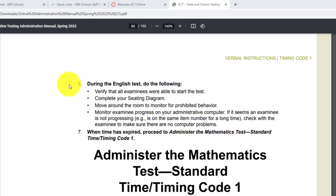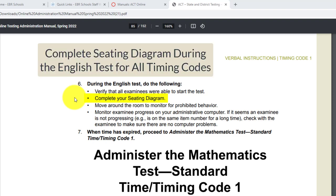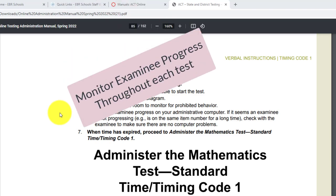Let's look at number six for the English test. When students take the English test, regardless of timing code, the first bullet is to verify that all examinees were able to start the test. During the English test you will complete your seating diagram, move around the room to monitor for prohibited behavior, and monitor examinee progress.